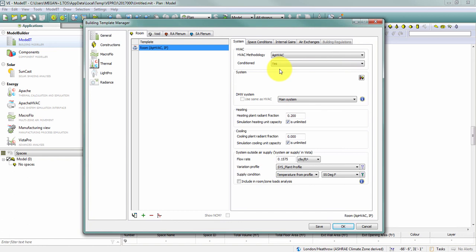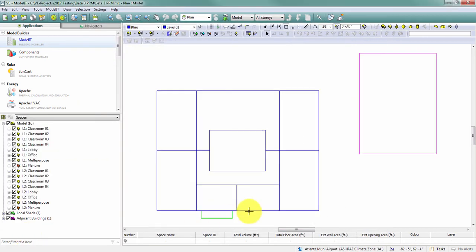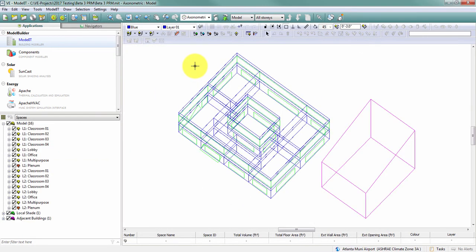A few of the things that you'll want to know. Let's say, for example, I've created a model and I've imported all of my templates and built this model and at some point I realized I meant for all of these to be the other HVAC methodology. So whether I selected HVAC and I want them to be Apache Systems or I selected Apache Systems and I need these to be Apache HVAC.